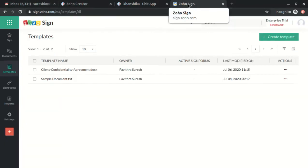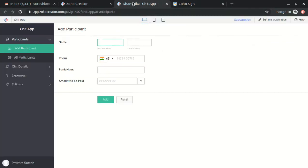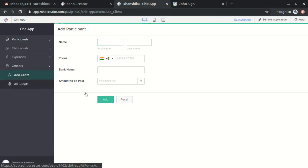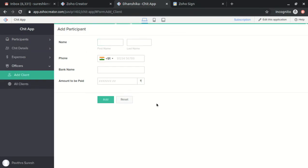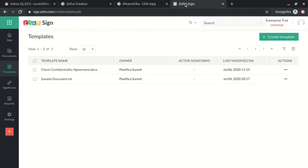Hi, so I'm going to show the integration between Zoho Creator and Zoho Sign. I have a form in Zoho Creator to feed client data, and I uploaded a document as a template in Zoho Sign to get signed from the client.